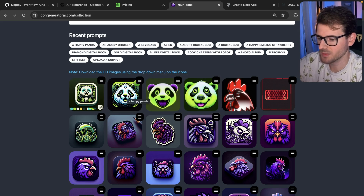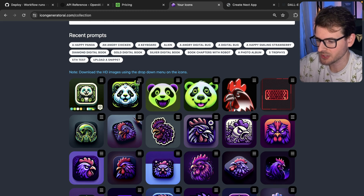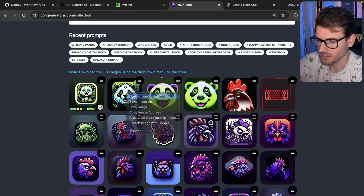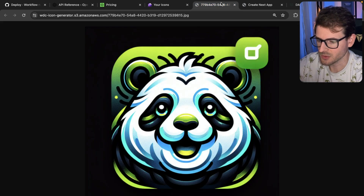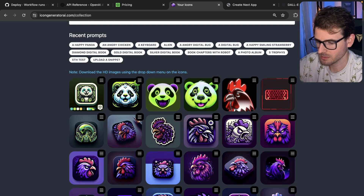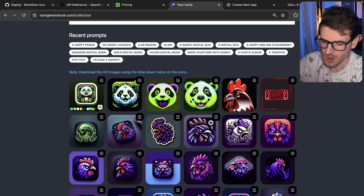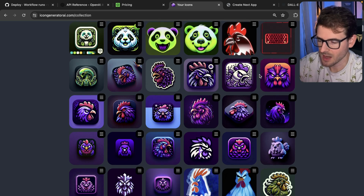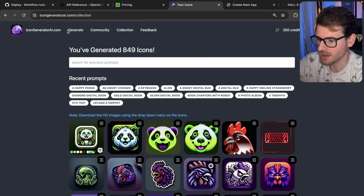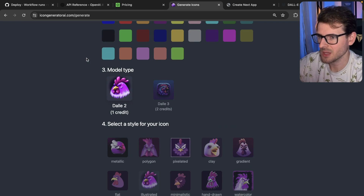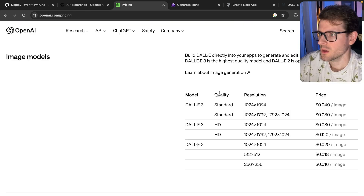Obviously a huge improvement in quality — this just looks cool. If you open it in a new tab, it's really detailed and it looks nice. The DALL-E 2 version, not so much. I have all these other icons like the Angry Chicken previews I've been doing. I'm excited — I think this is really going to make my application more polished and produce better outputs.